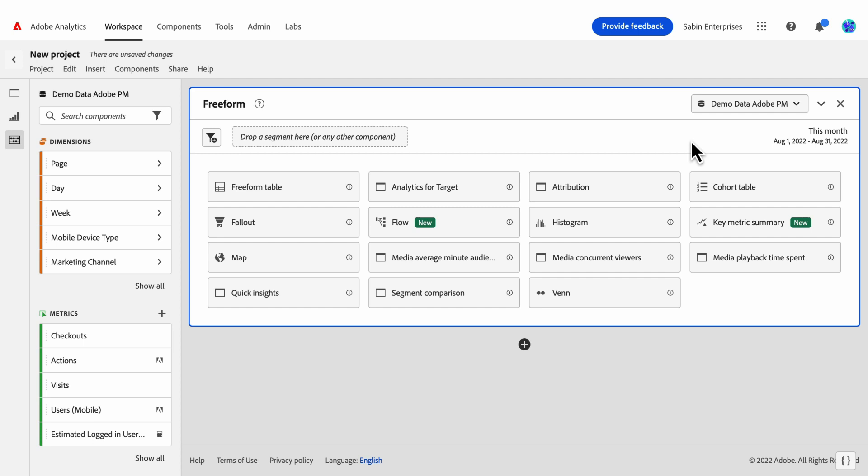And those three visualizations that we're combining into one are line, summary change, and summary number, three already very popular visualizations within Adobe Analytics. Let's jump in.